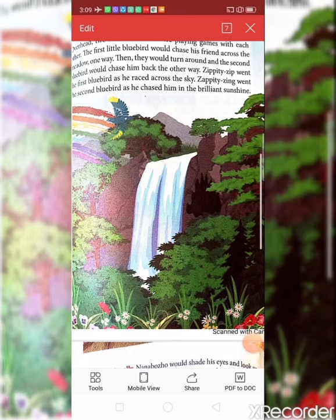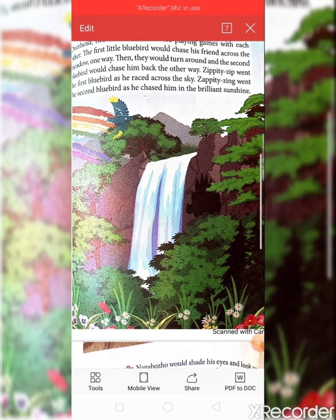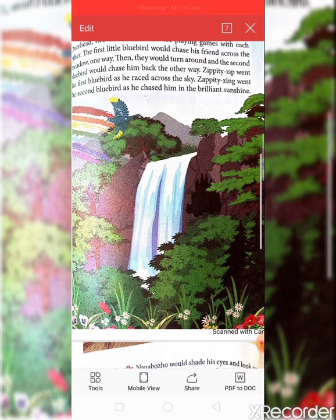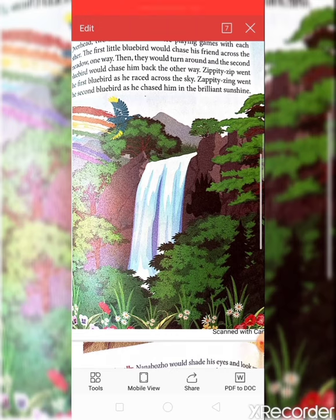Now let's discuss the summary of this lesson. This story is about early history and explains the natural events such as the formation of the rainbow and colorful flowers. Nanbojo and the birds are both supernatural beings. It tells us that nature is the best artist and its paintings are more beautiful than anything that man makes.